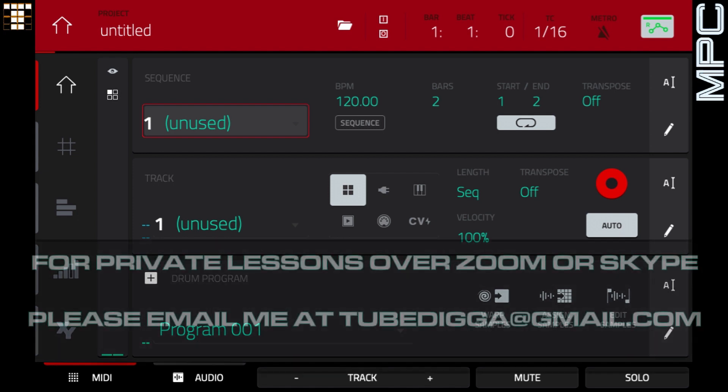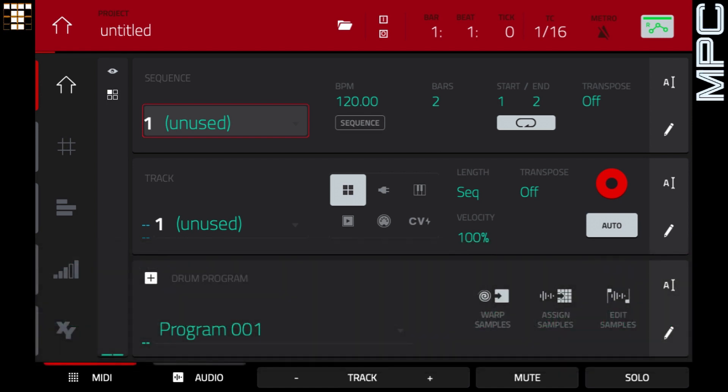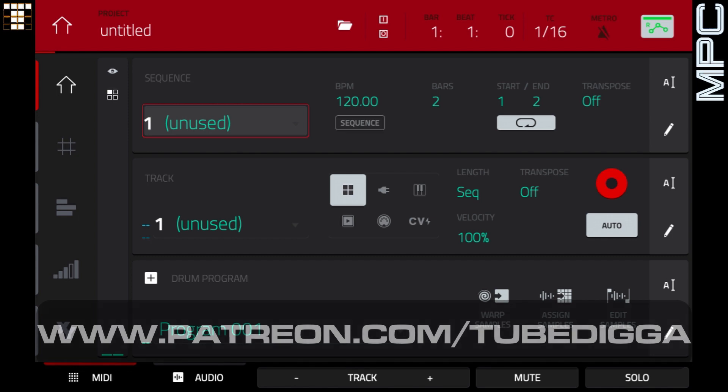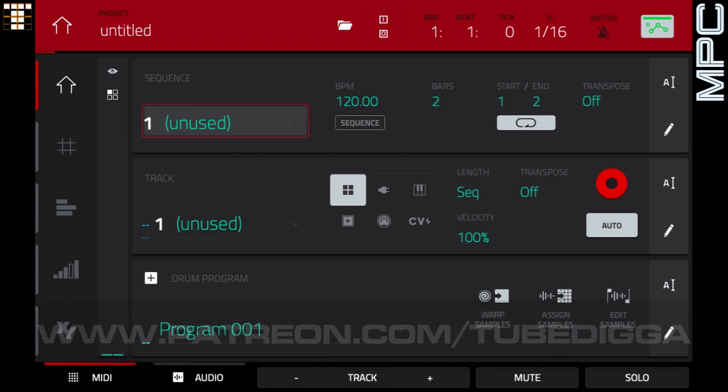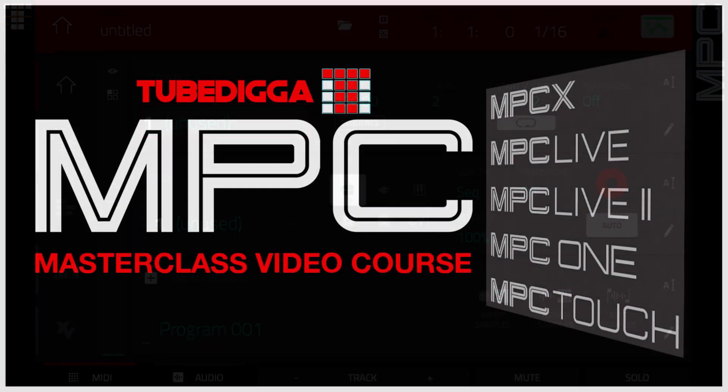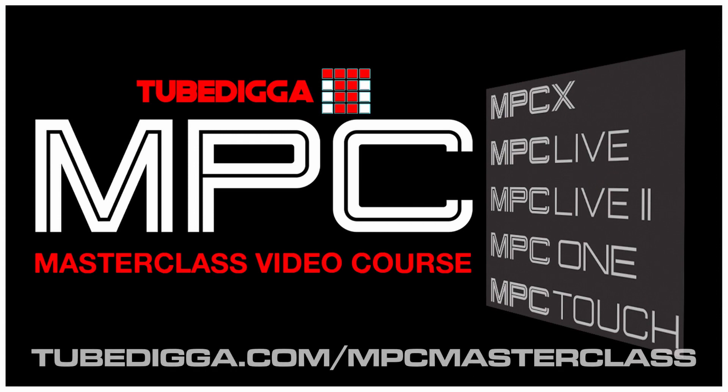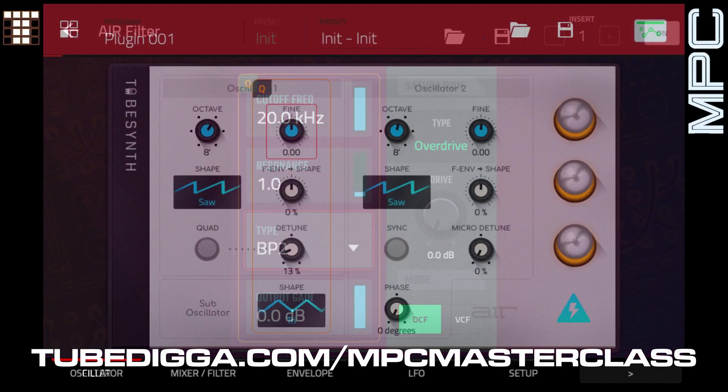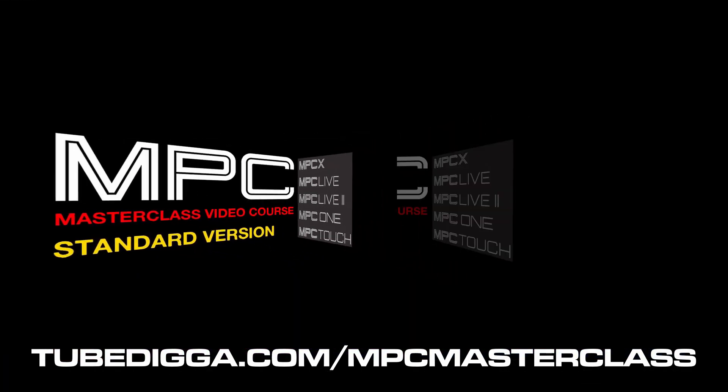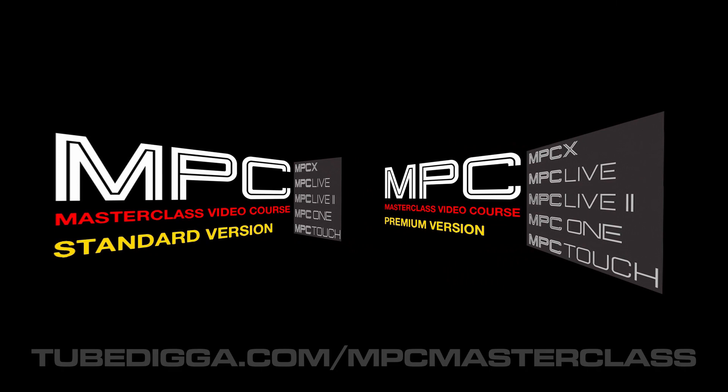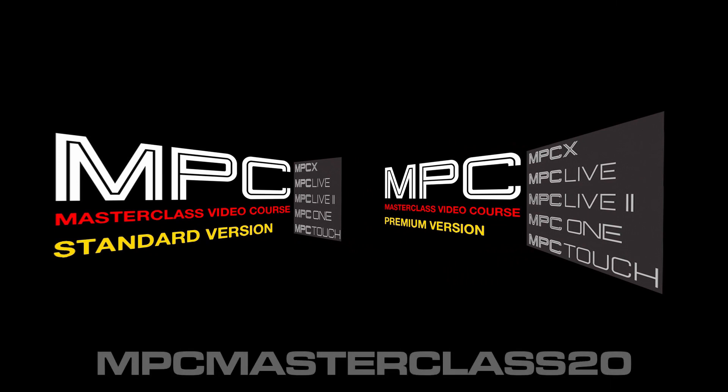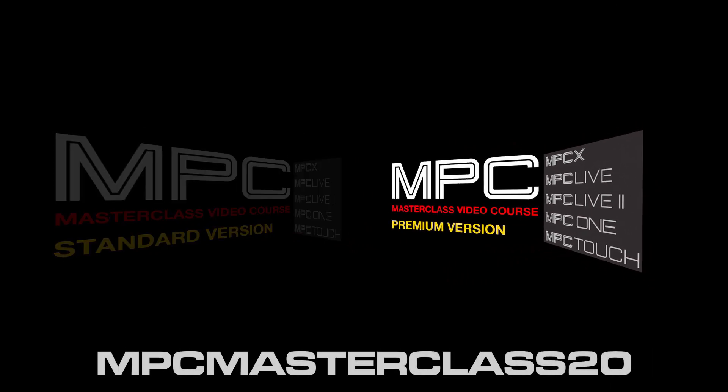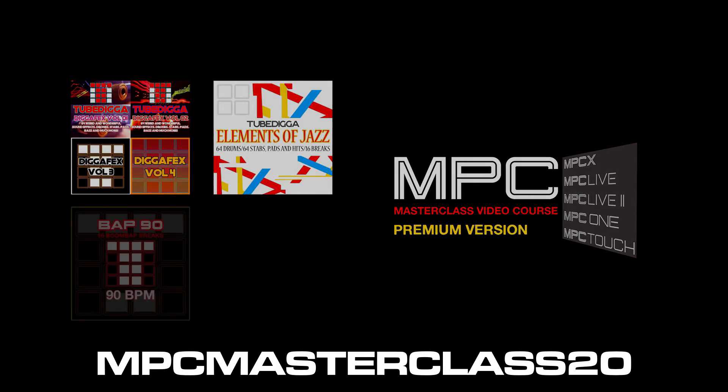Before I get into this video, I'd like to thank all my current subscribers, anyone that's liked and shared my videos, anyone that follows and supports me on social media, and of course all my current patrons on Patreon. If you'd like to become one of my patrons, please head over to www.patreon.com/TubeDigger. If you're interested in my MPC Masterclass video course, please head over to tubedigger.com/MPCMasterclass, and if you'd like 20% discount off of any of the courses available there, please use the following coupon code. It's all capitals MPC Masterclass 2-0 or 20.